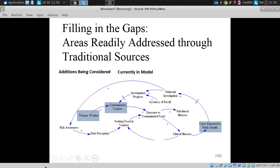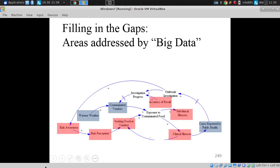We want to see, for Saskatoon, if we model the situation, is it capturing the dynamics pretty well for the city? We can look at numbers of contaminated vendors identified and closed, occurrence of warmer weather. We can get data on these from fairly traditional sources, but the problem is there are lots of other areas — like accuracy of recall, occurrence of subclinical illnesses, aspects of food seeking — that are very hard to elicit reliably through traditional instruments.